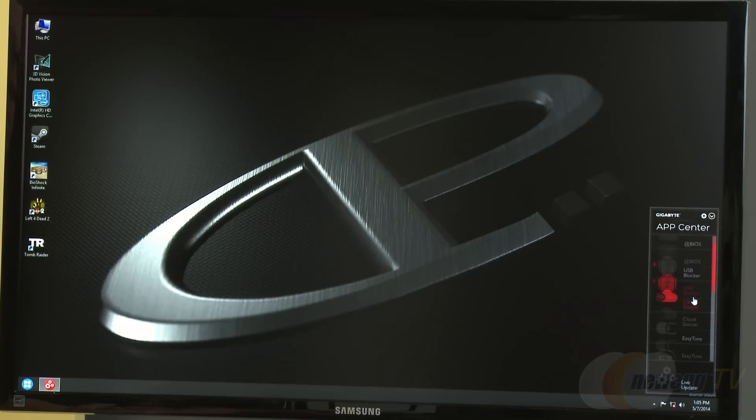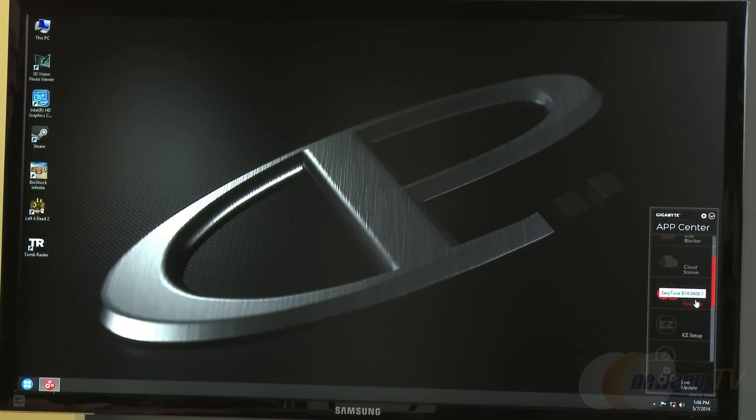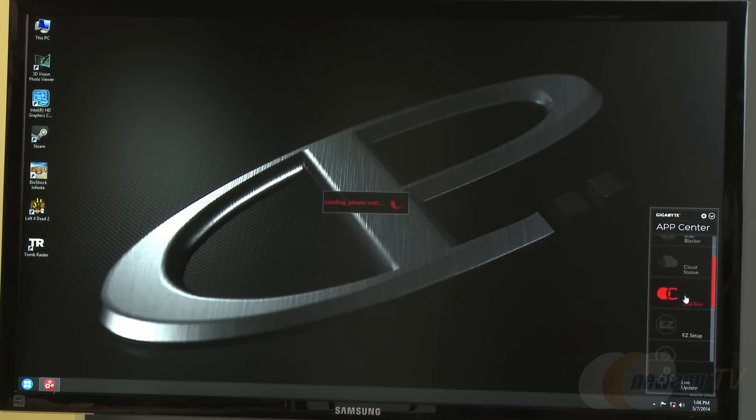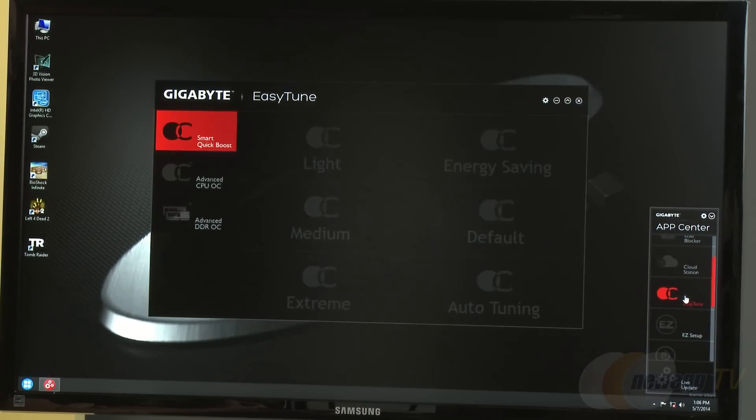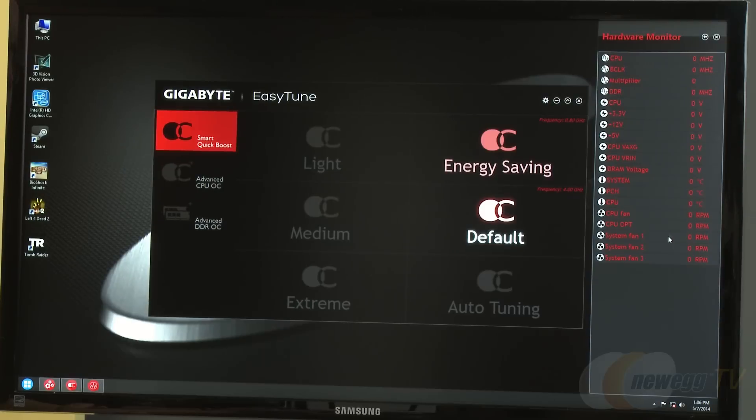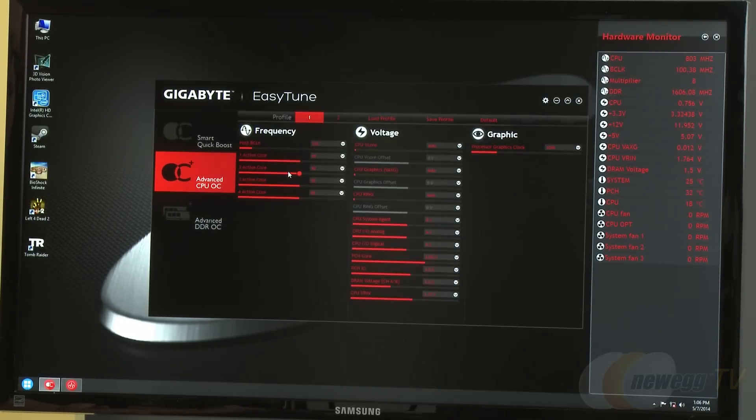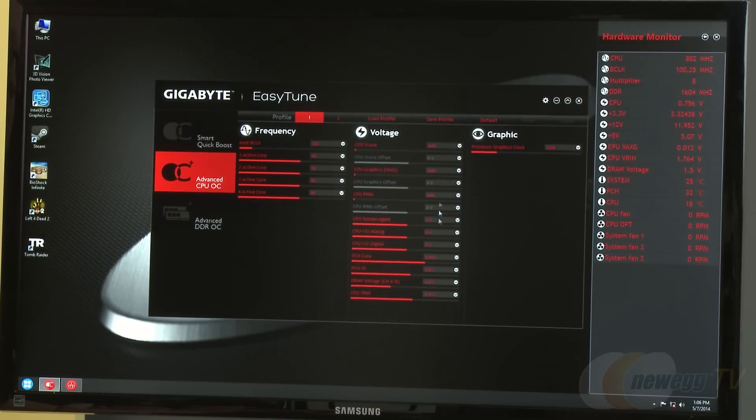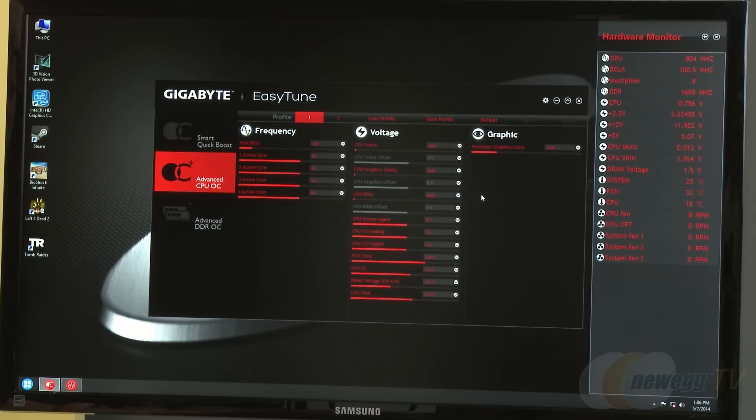Moving to EZ Tune, this is Gigabyte's overclocking software suite. It provides easy ways to overclock on the fly with preset buttons, status and hardware monitors.